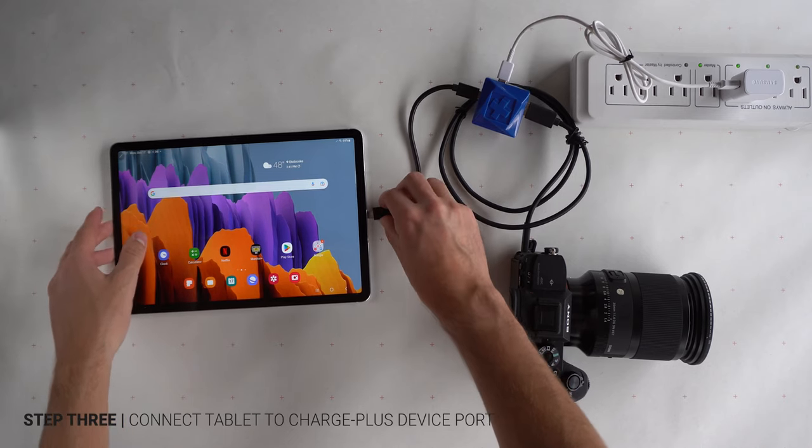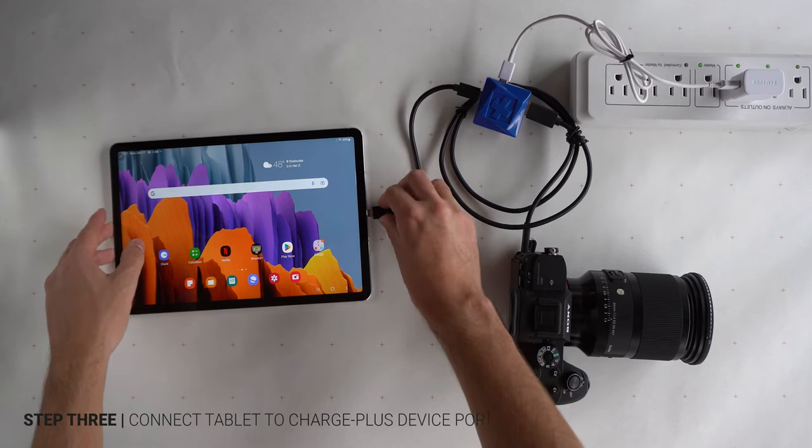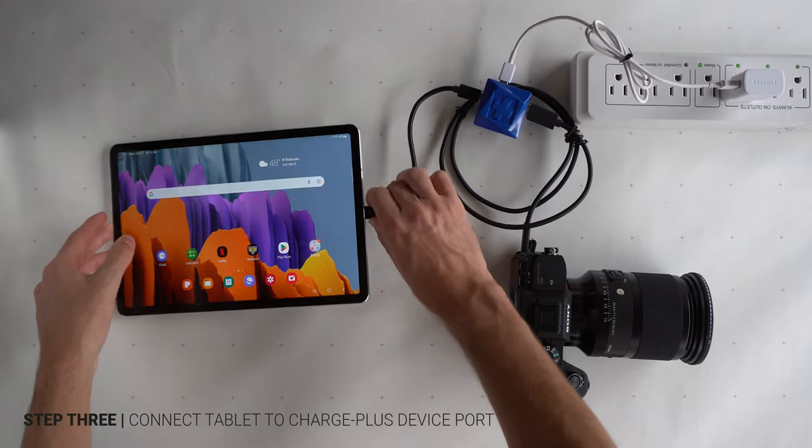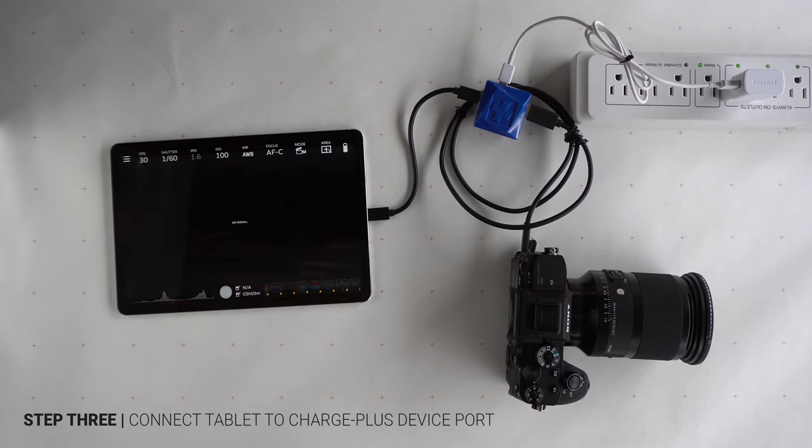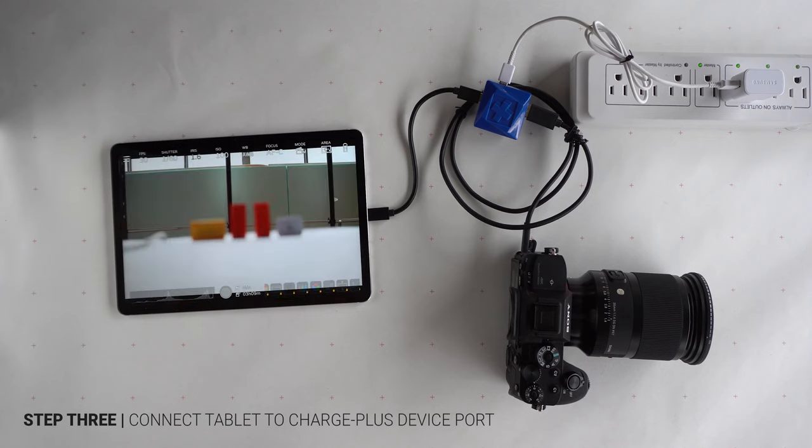Now, the connection between the mobile device and adapter is established, and the Monitor Plus should open, providing a live feed of the camera's sensor.